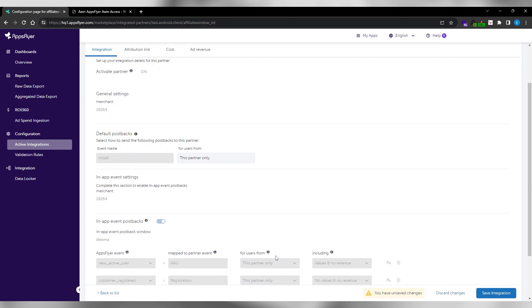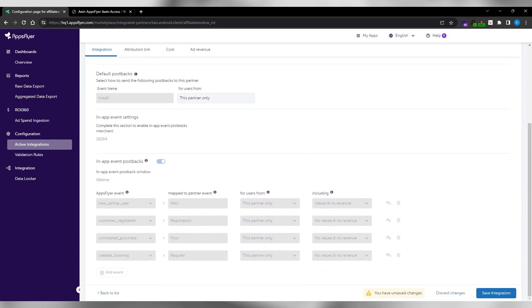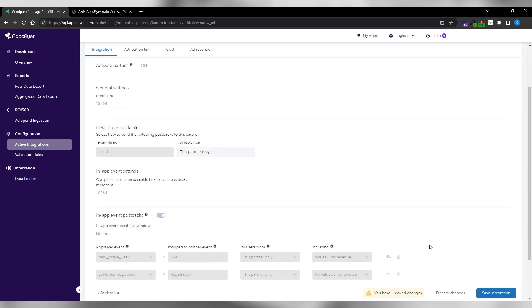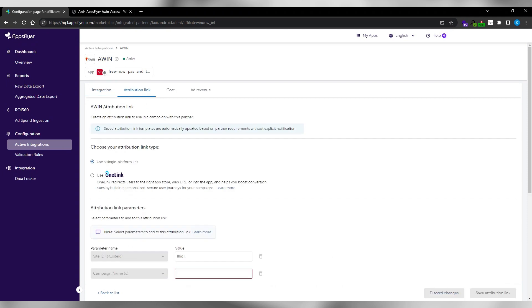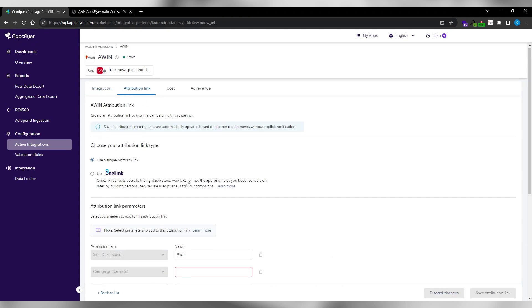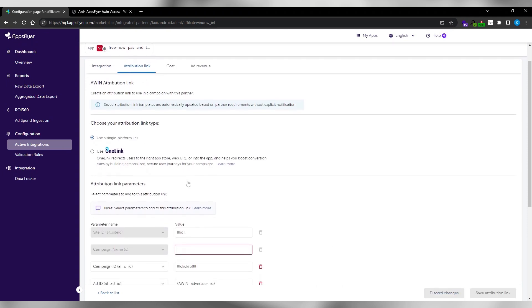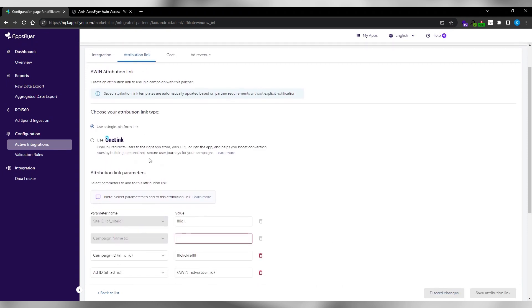If you would like to add more than one Commission group, click add event then click save integration. To generate a tracking link, go to attribution link and choose attribution link type.